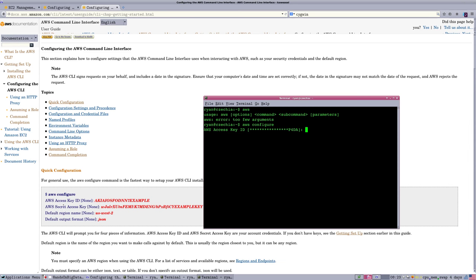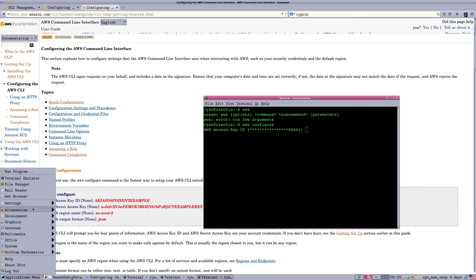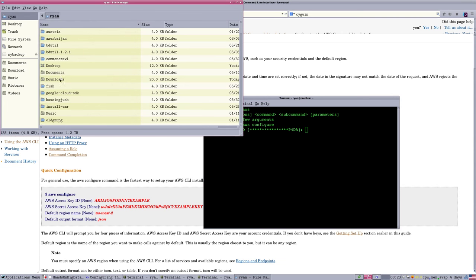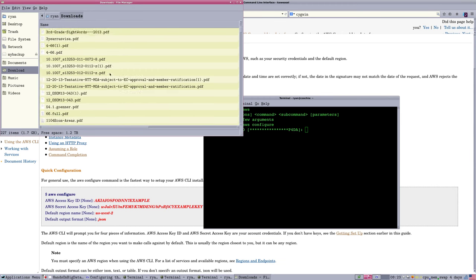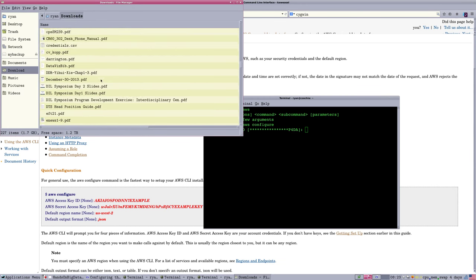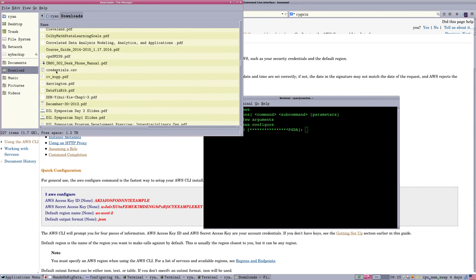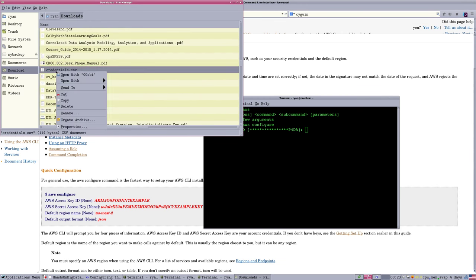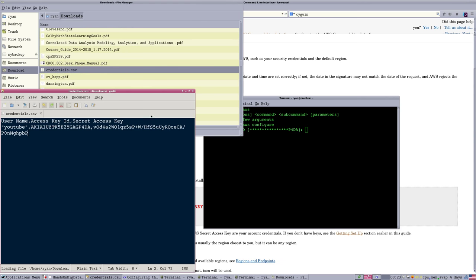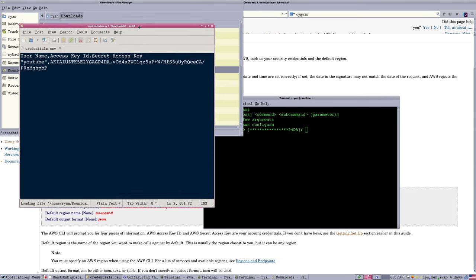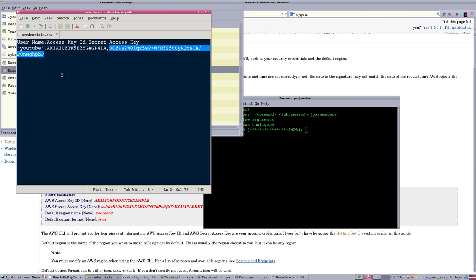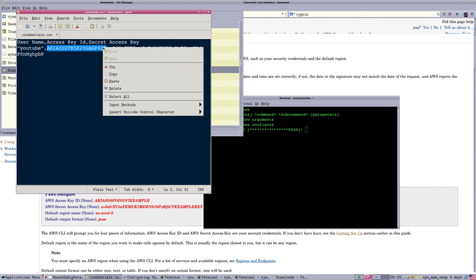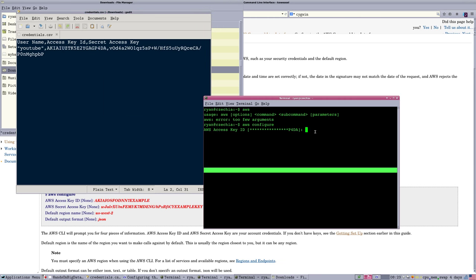And it'll prompt you for two pieces that are in your credentials. Now, your credentials file, you should have saved it somewhere on your system. And it's just going to look something like this. A username, so this is the credentials for the user YouTube. An access key, and a secret access key, which is a slightly longer jumble of letters. So, just take this access key from the credentials file, copy it over to the window, paste it in.